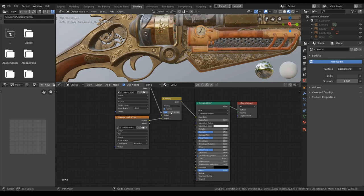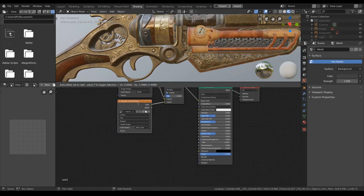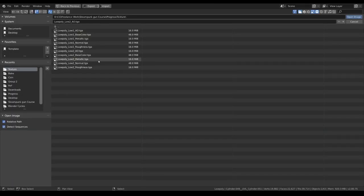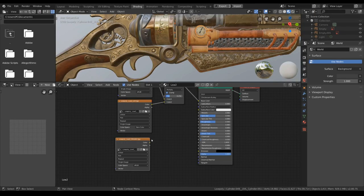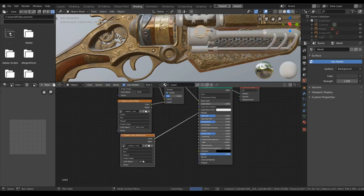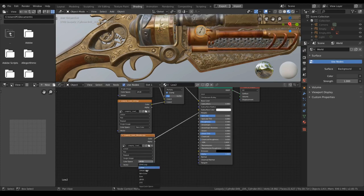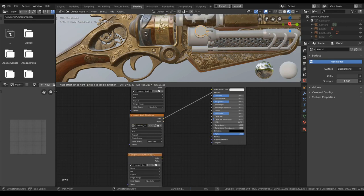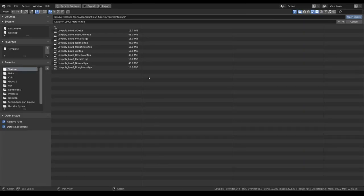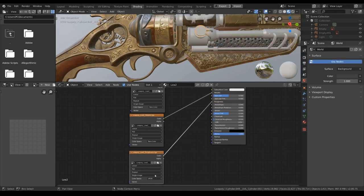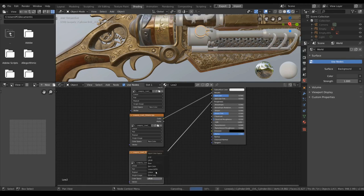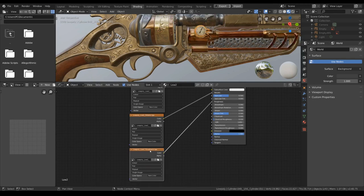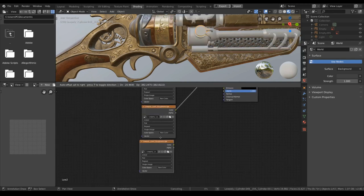Add 0.25 strength. Now link in the metallic, put it in the metallic input. Add color space to non-color, and add the roughness into the roughness with non-color rather.